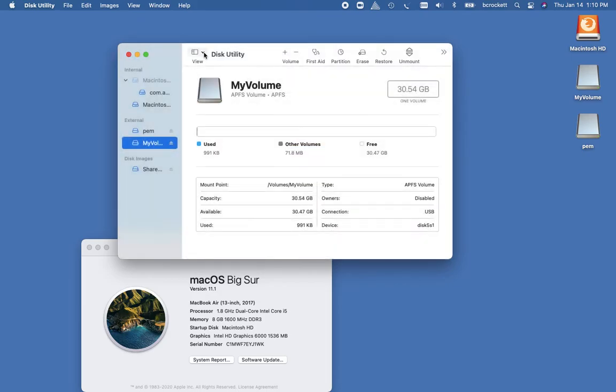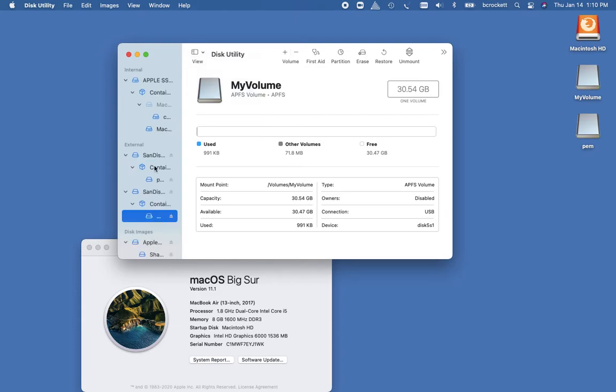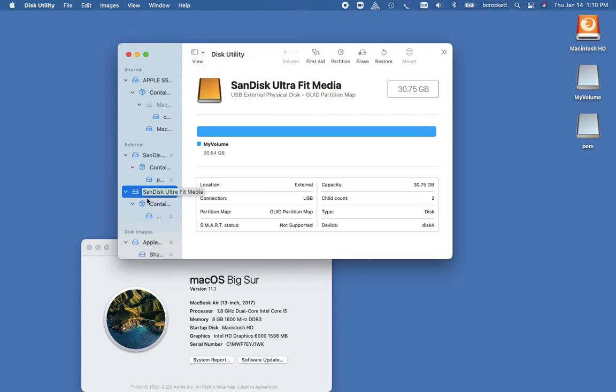So to do that, we're going to go up here to View and Show All Devices. And from there, we can see the dropdown directory here.